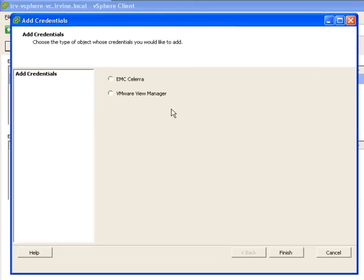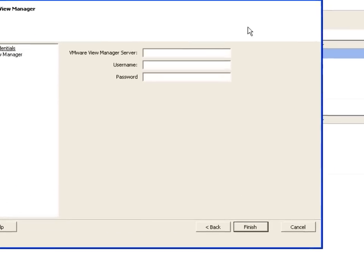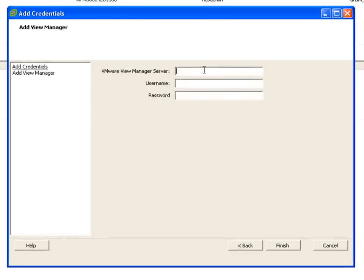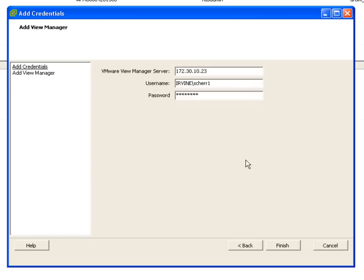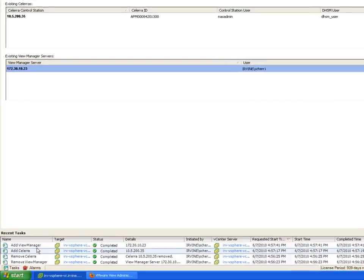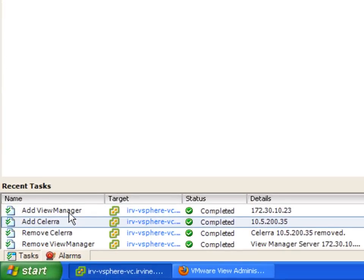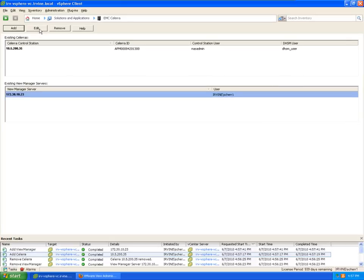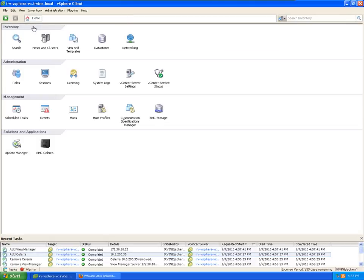And what I'm gonna do now is actually go in and add my connection to my ViewManager server. So just put in my IP address of my ViewManager server, the username and password of someone that has administrative rights. Finish. And as you see, ViewManager connections there and done.